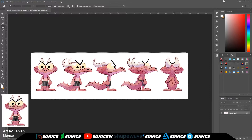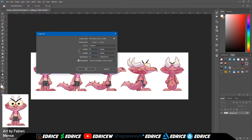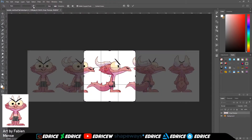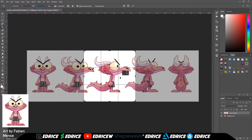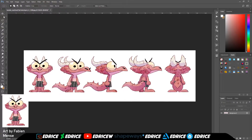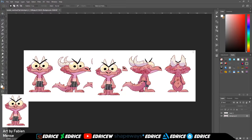To start off we are going to scale up the image since it's quite small. Now we are going to copy the front view and drag it on top, and make a copy of the back view because that's all we really need.